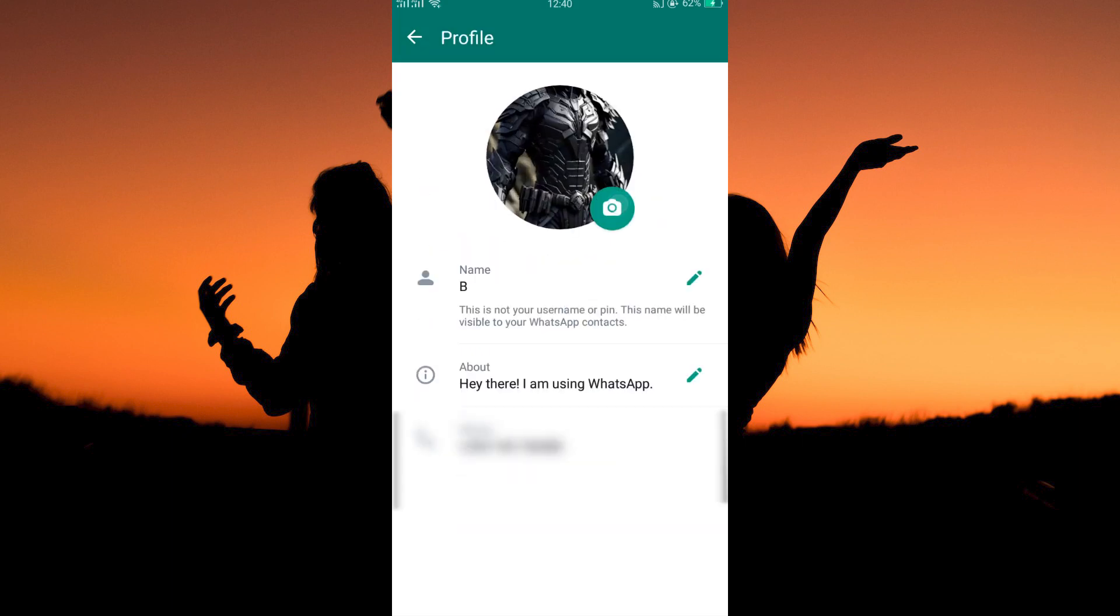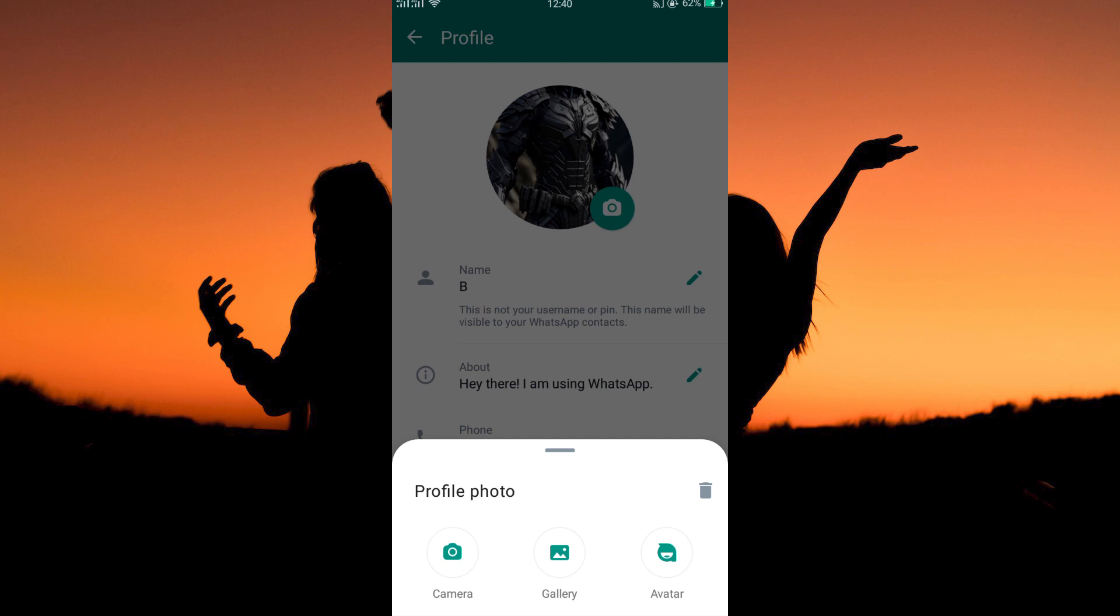Here, tap the camera icon. You can choose to take a picture using your camera and then use the image as your profile picture. You can also decide to open your gallery and choose a picture from there and use it as your profile picture. And lastly, you can decide to use an avatar as your profile picture.